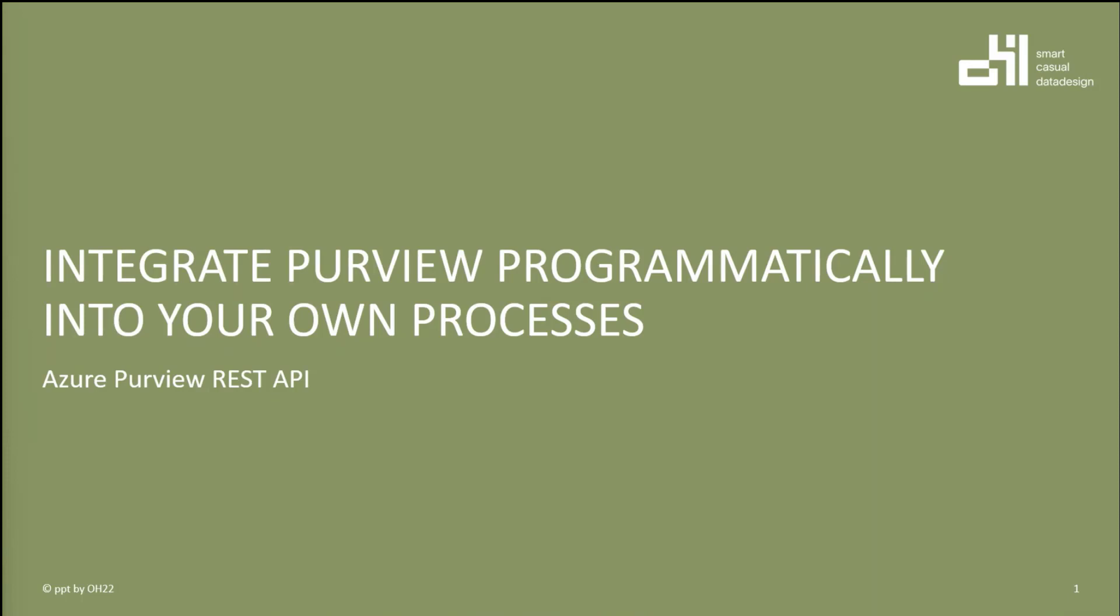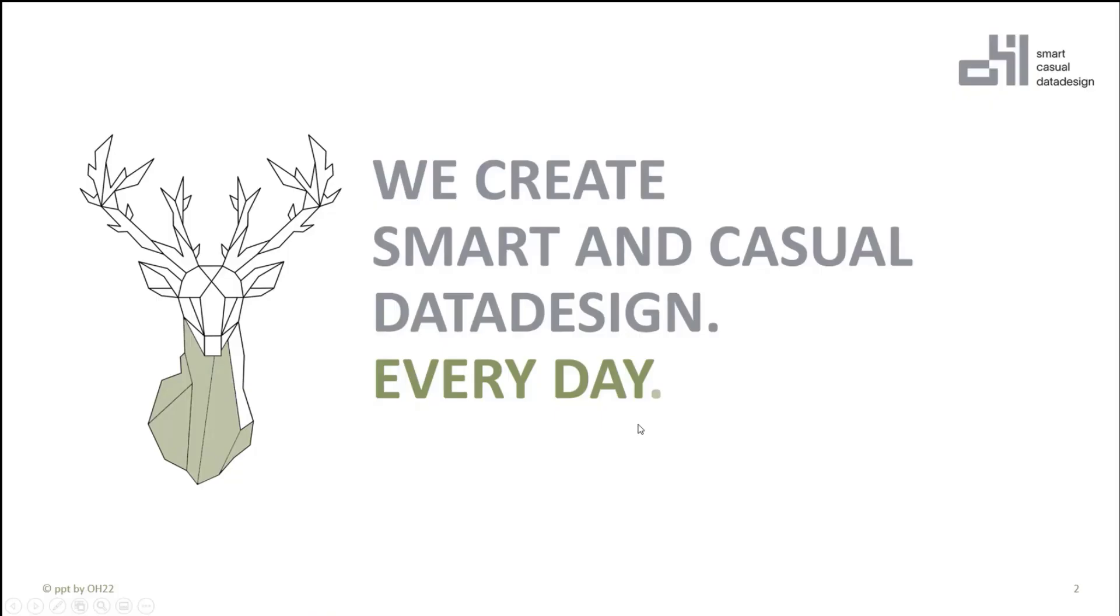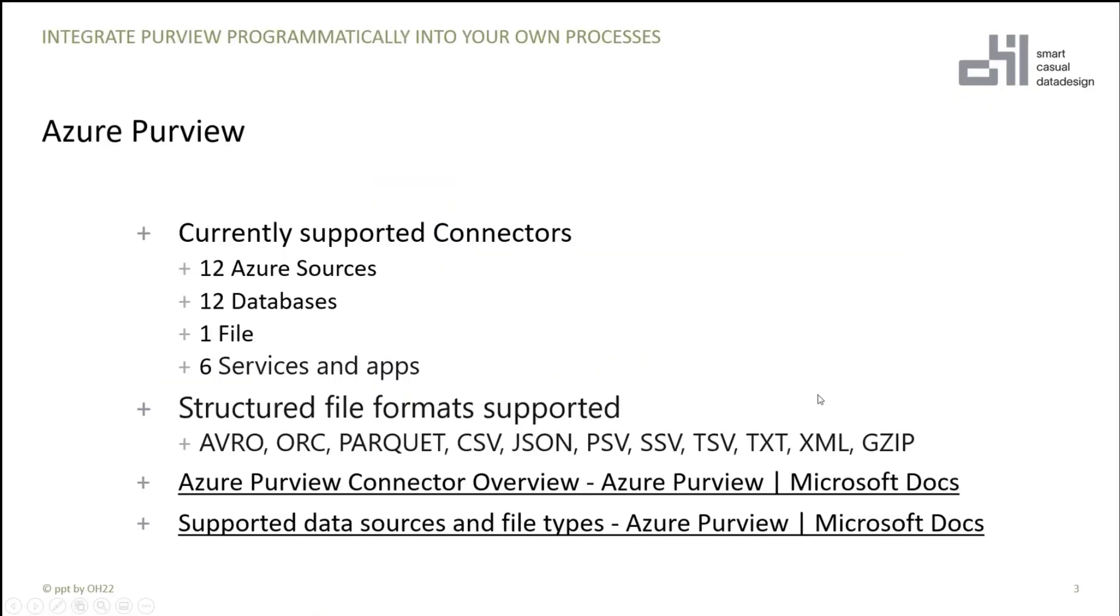Perfect. So, welcome to my short presentation about integrating Purview programmatically into your own processes. Before we start, I won't do a real introduction to Azure Purview. I hope you all played a little bit with it.